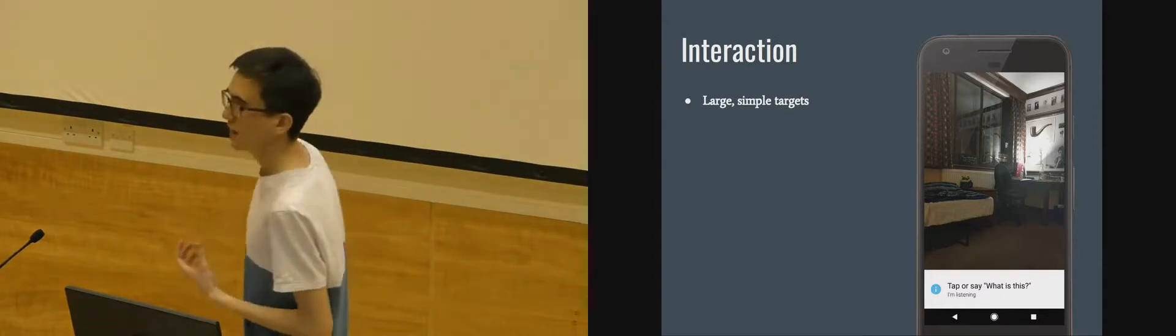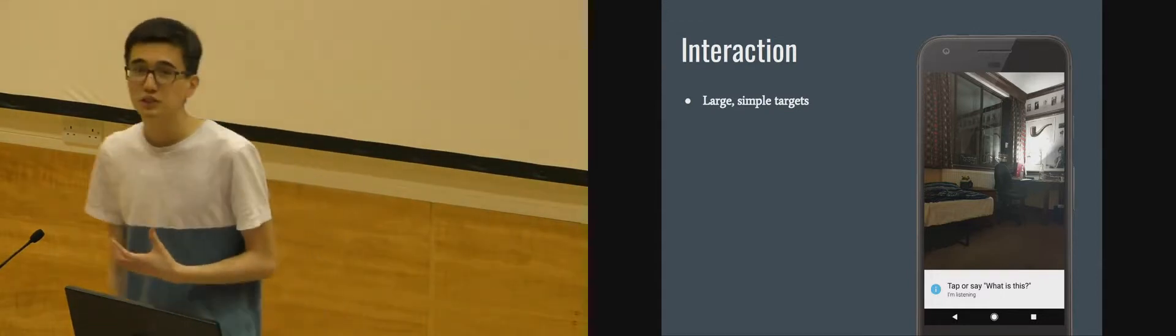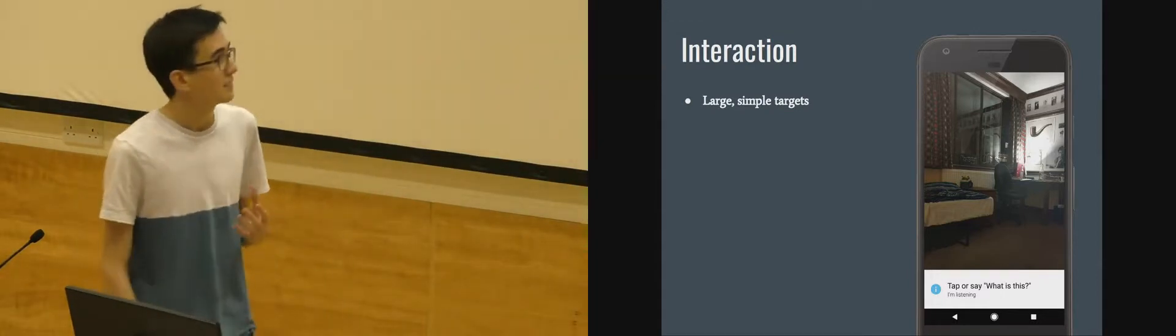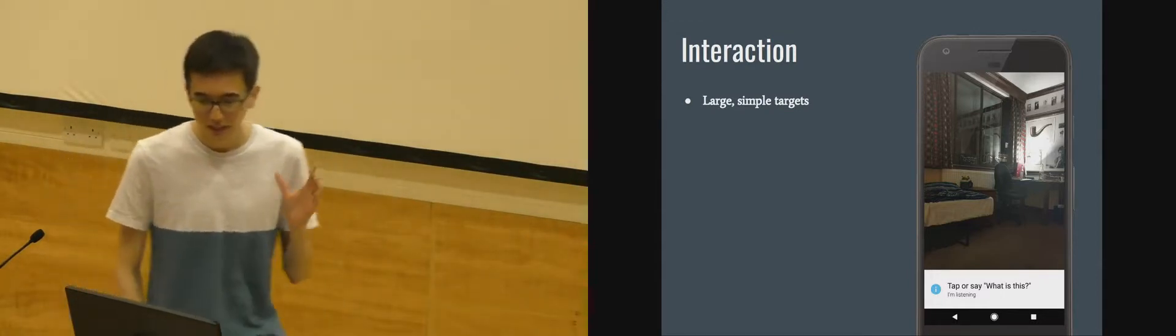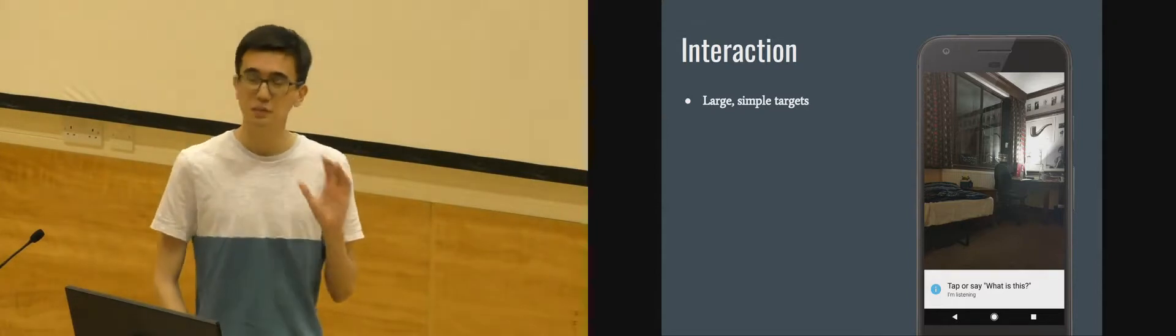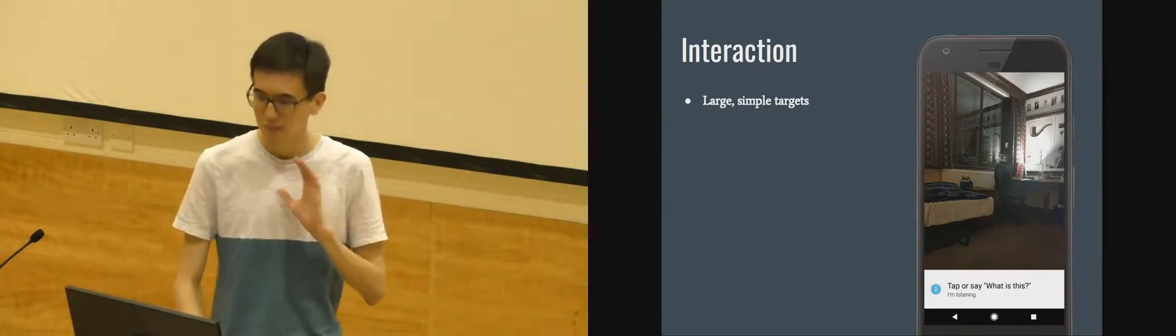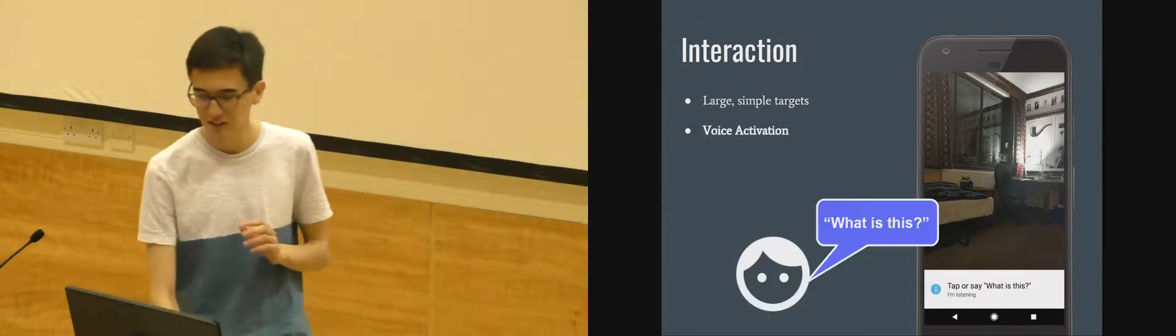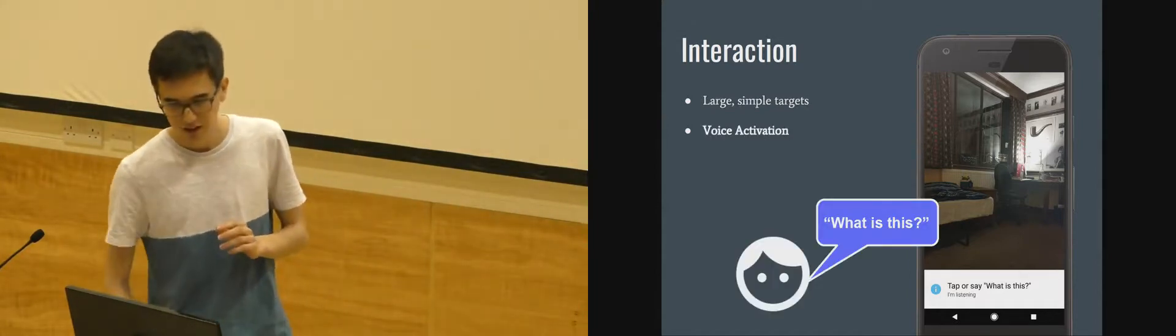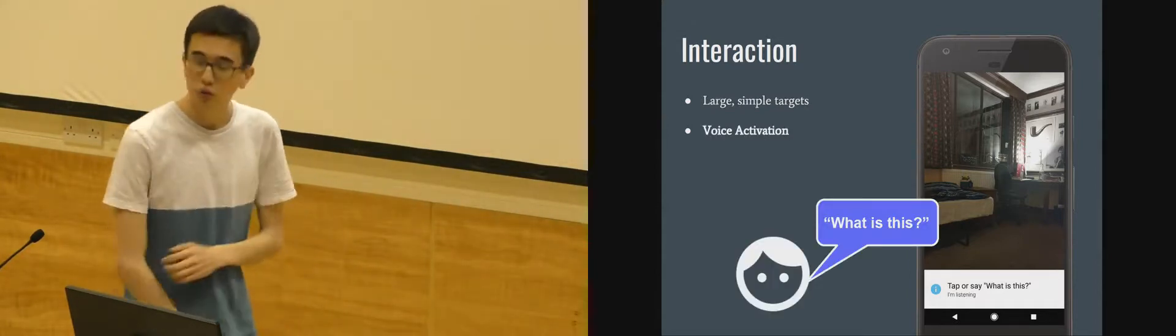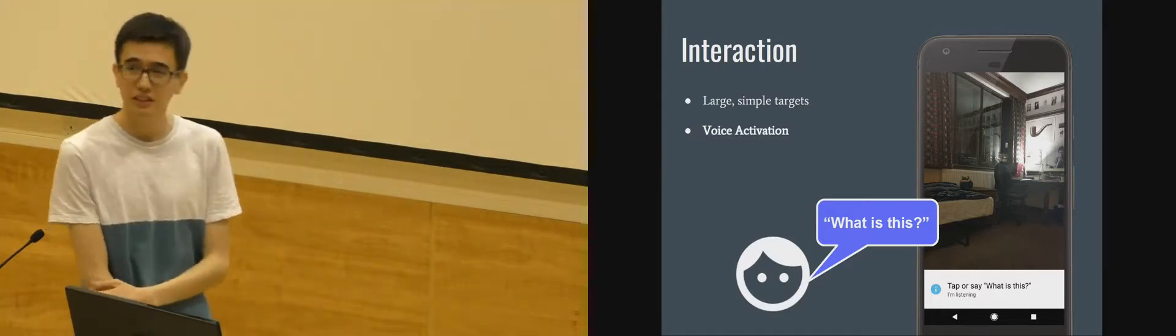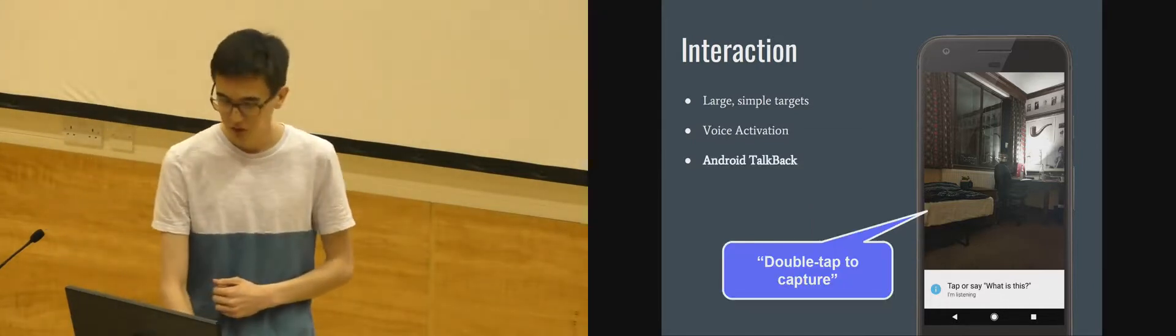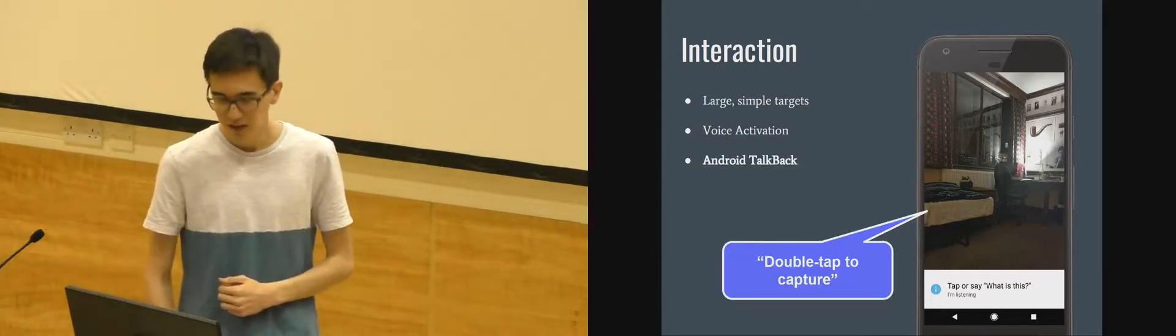So designing an app for blind people obviously has some challenges. They can't see any buttons so we make large simple targets. You can tap anywhere on the screen to get started. You can also activate it by voice. You just have to say what is this and it will go and do its thing.